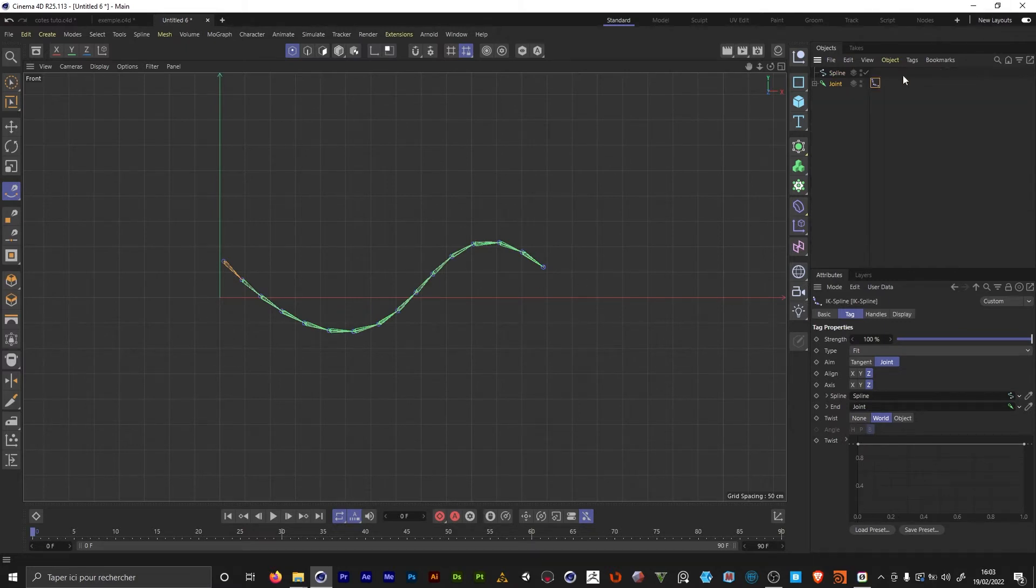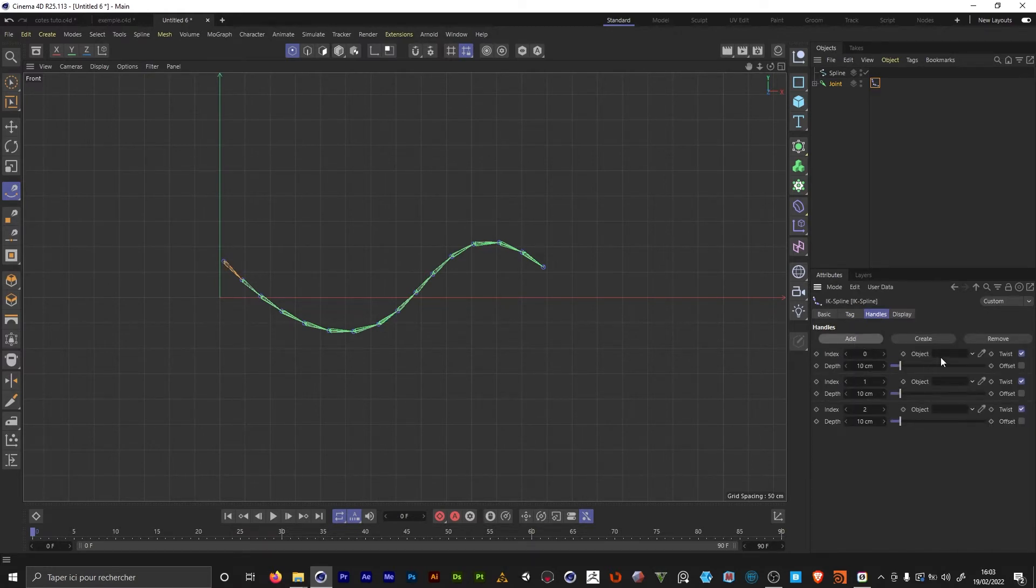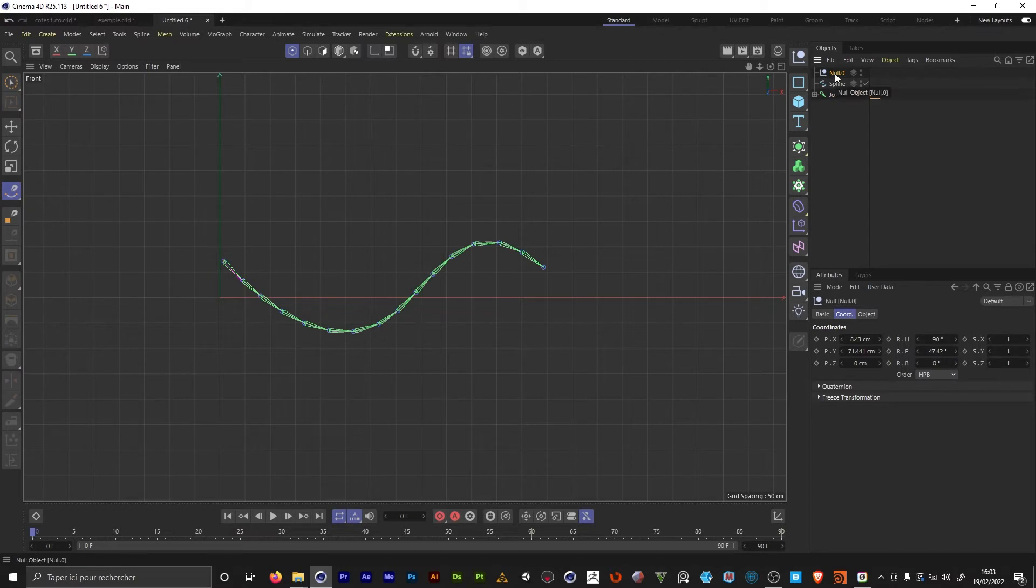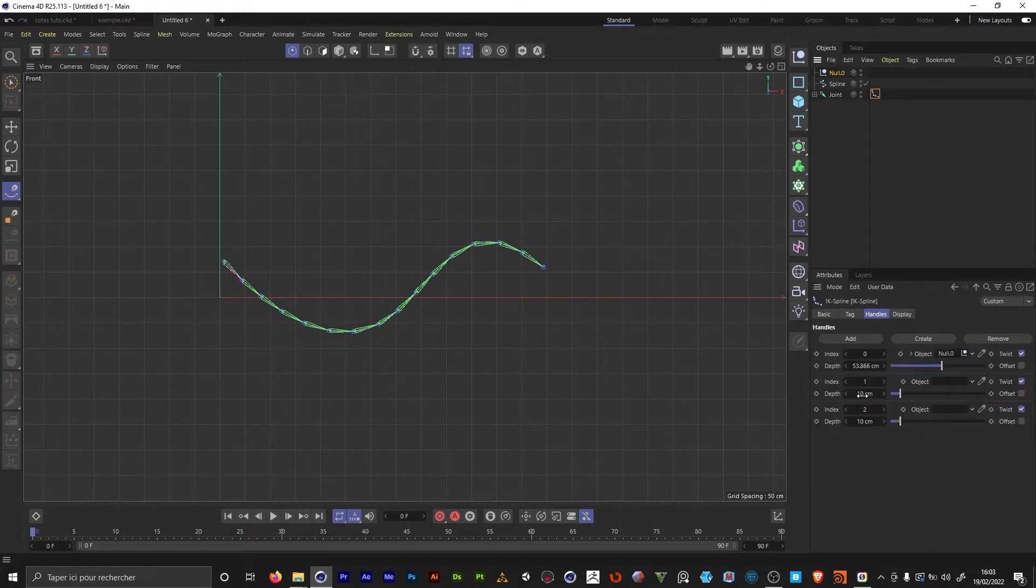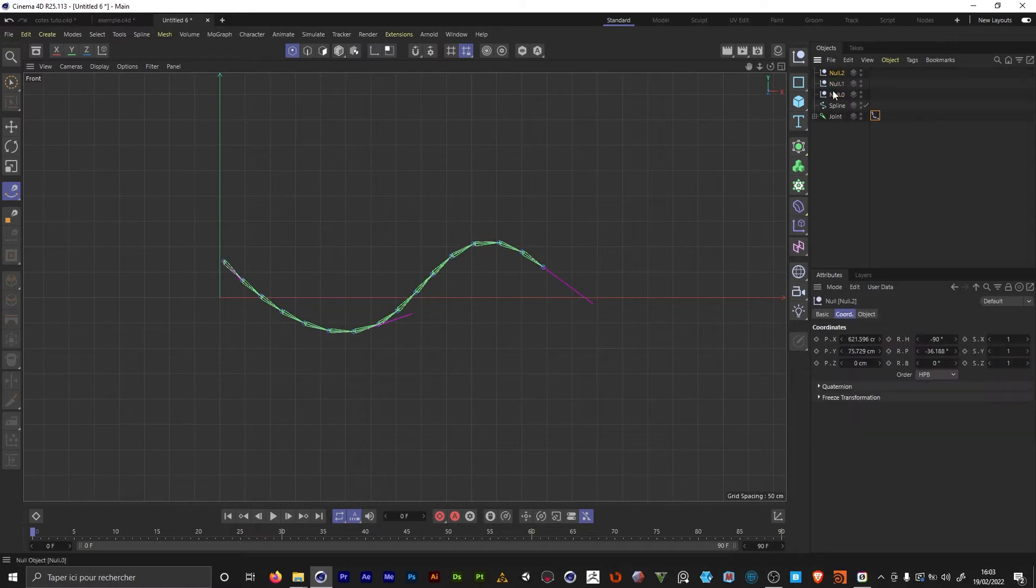I'm gonna select the tag and I go to handles. This spline has three points, so we're gonna add three handles. In the object here we don't have anything. If I hit create it's gonna make a new null object which you can see here, and we want one for each of the controllers. I'm gonna hit create twice, so now we have three null objects.